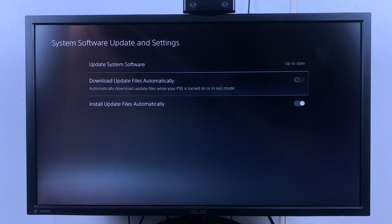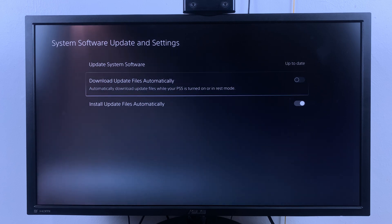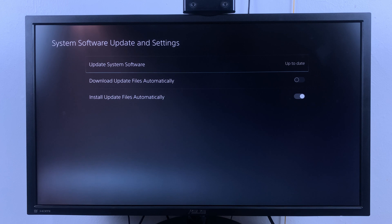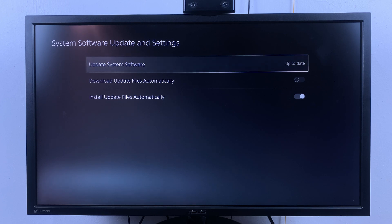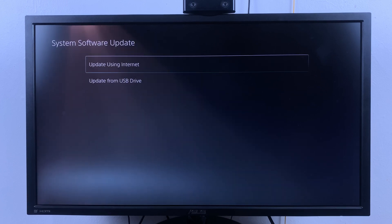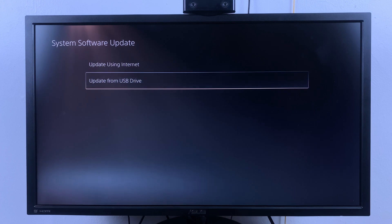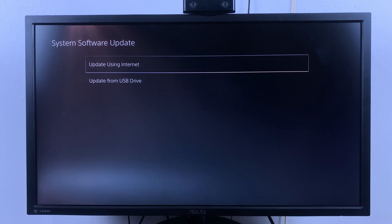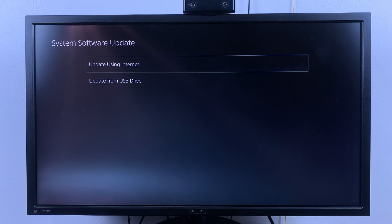Since you've disabled automatic downloads of update files, when you want to manually update your PS5, simply come up here and select Update System Software. Then select Update Using Internet or Update from USB Drive depending on what you want, but usually you want to update from the internet.